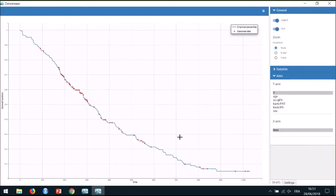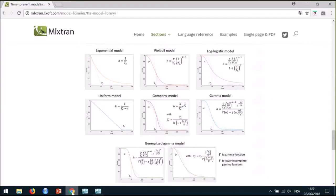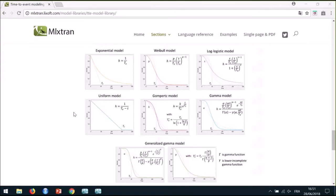For this, we need to define a hazard function for the structural model. Looking at the shape of this Kaplan-Meier estimate, I can go to the TTE model library documentation on mlxtools.lixoft.com and compare it to the survival curves of the models in the library. In this case, the Weibull, log-logistic, Gompertz, or gamma models could be appropriate. I will begin with the exponential model because it is the simplest, to make sure it is not sufficient.